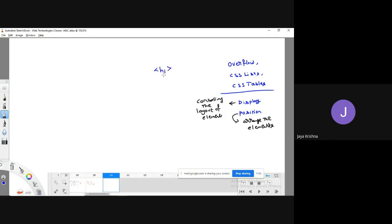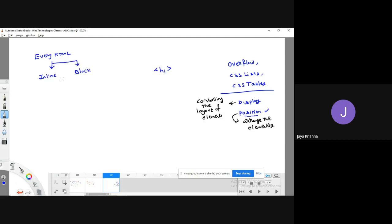For example, there is an h1 element. Where I need to arrange this h1 element, in which position — that is defined with the help of the position property. The display property defines the layout of the element. As I explained while covering HTML, every HTML element is either an inline element or a block-level element.